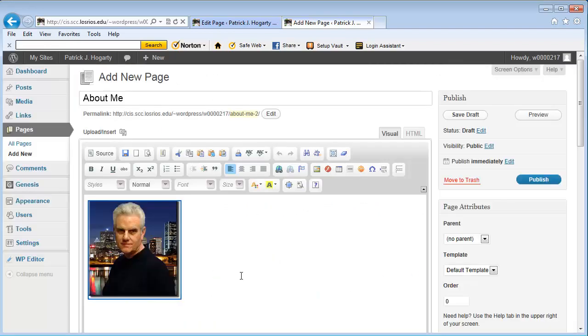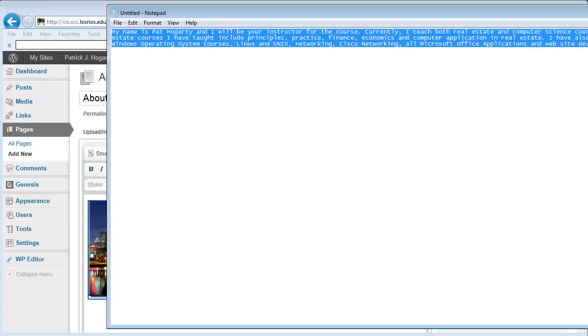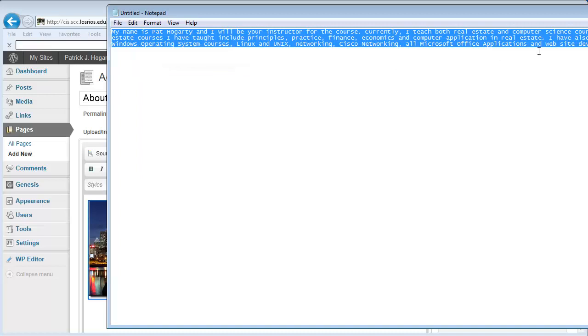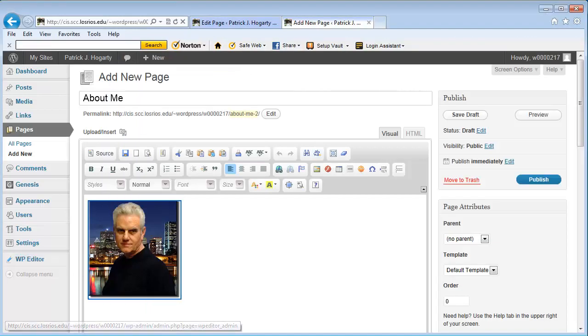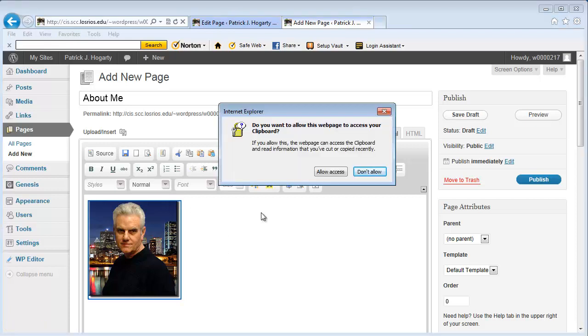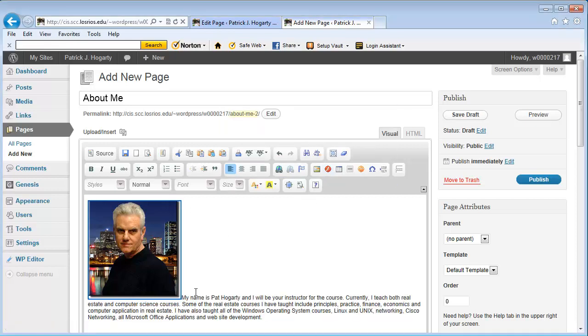And there's my picture. The next thing that I'm going to do is rather than have you sit here and watch me type, I've already created some text here in Notepad. I'm just going to go ahead and copy this. And I'm going to go back into here, right here. And I am going to paste it.